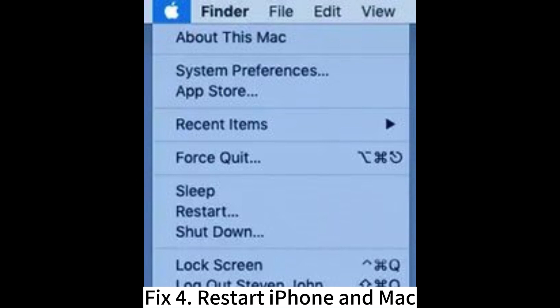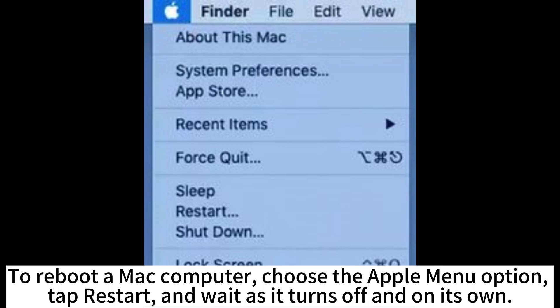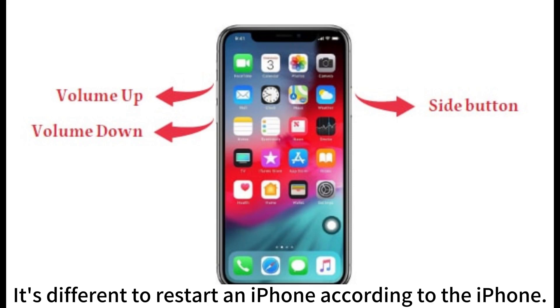Fix 4: Restart iPhone and Mac. To reboot a Mac computer, choose the Apple menu option, tap Restart, and wait as it turns off and on its own. Restarting an iPhone differs depending on the iPhone model.